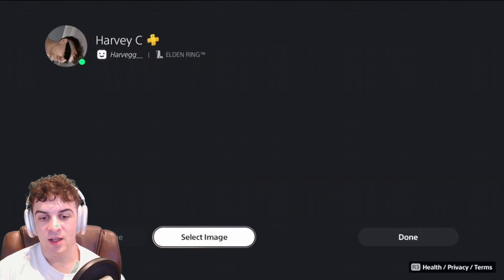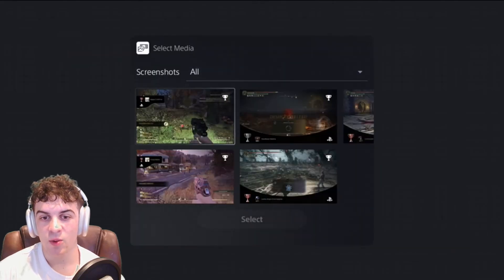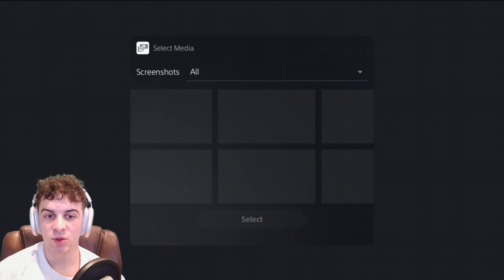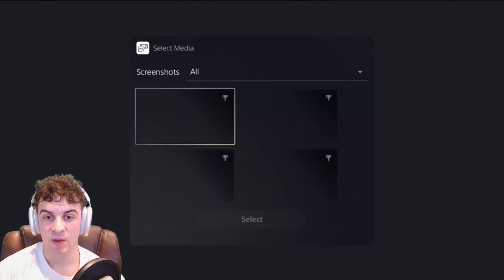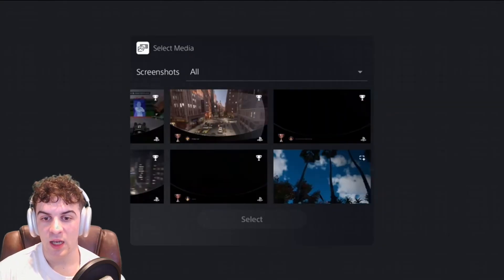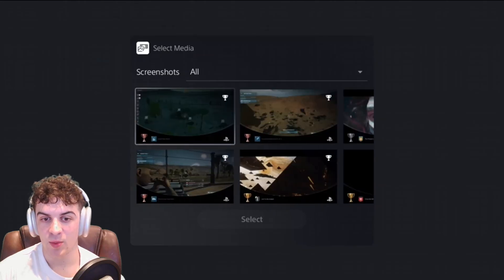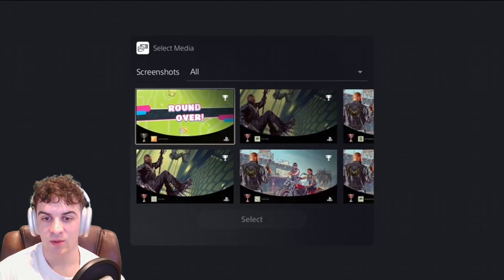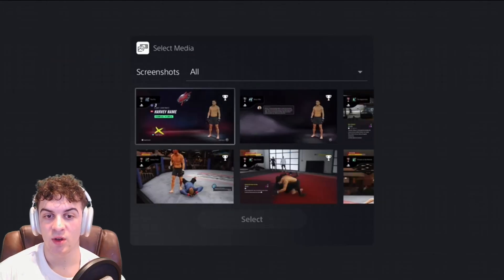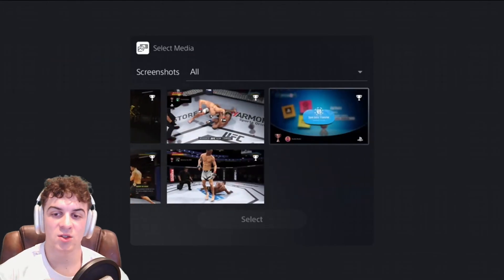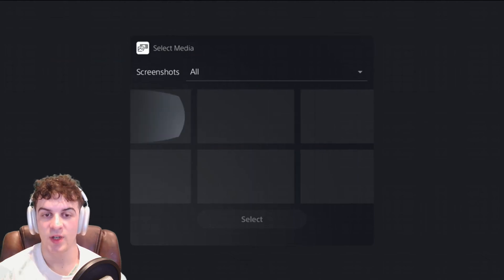You can press Select Image and by default you're able to select all of these screenshots from your games for the cover image. Depending on what games you've been playing — I've got Spider-Man, Monopoly, Fall Guys — you could pick any of these images. But the thing is, this is not a completely custom image, it's one that's already on there.